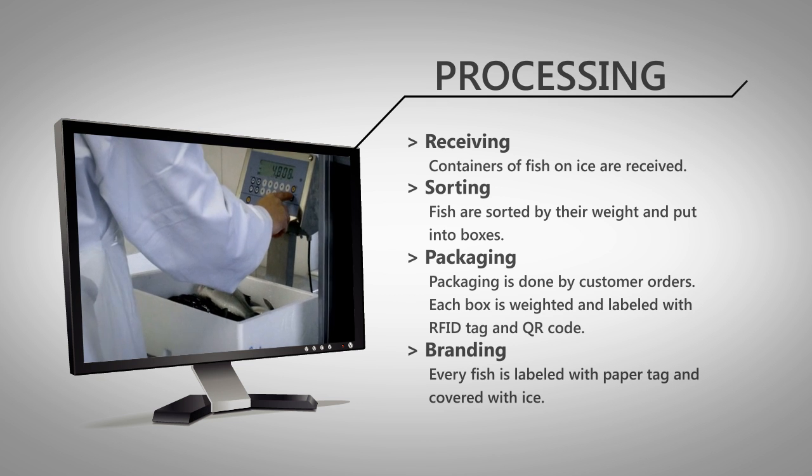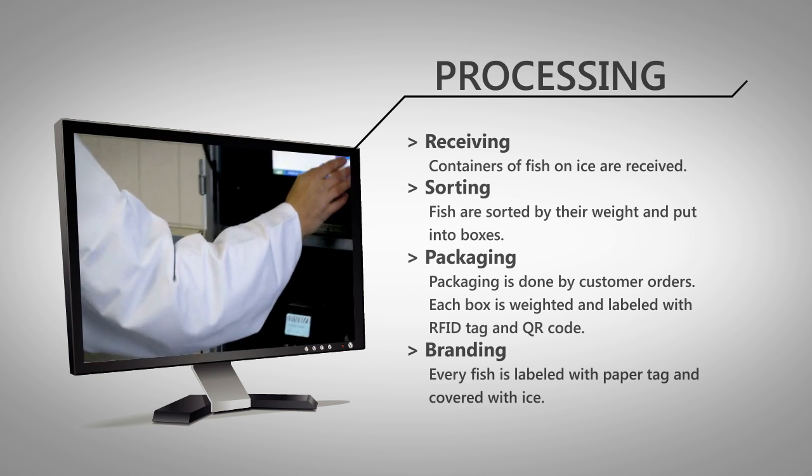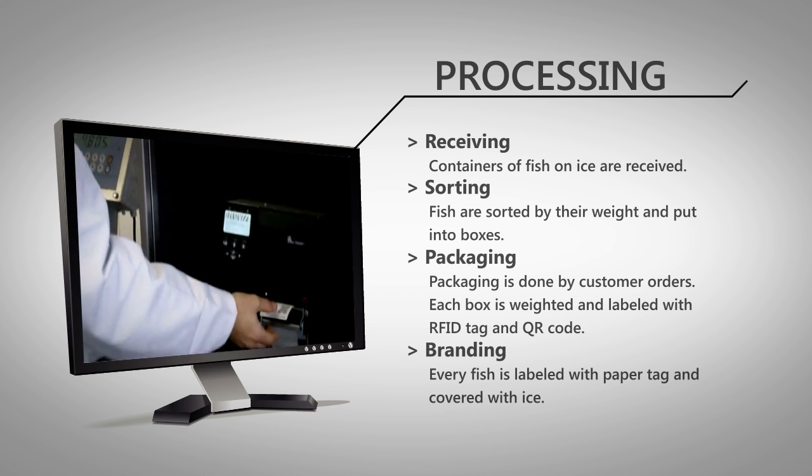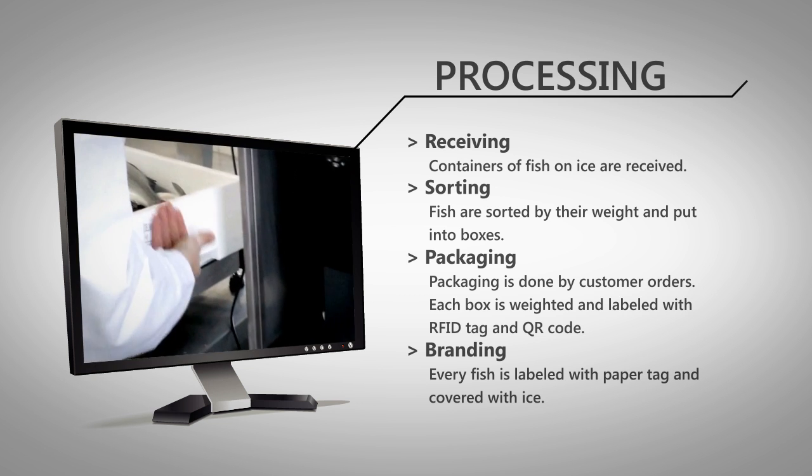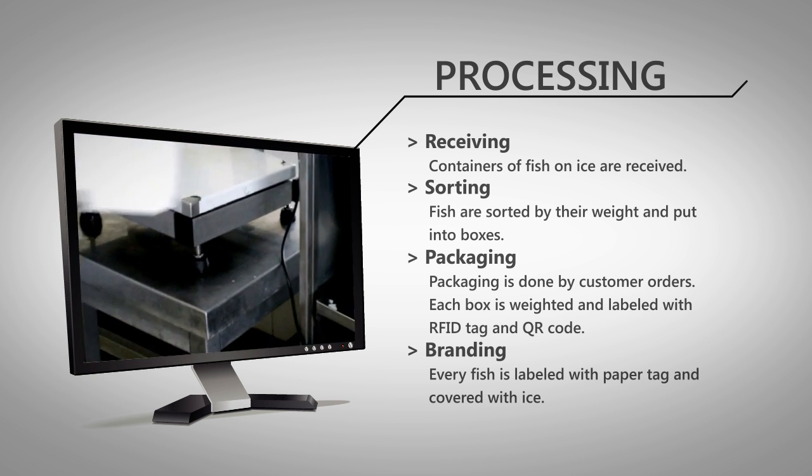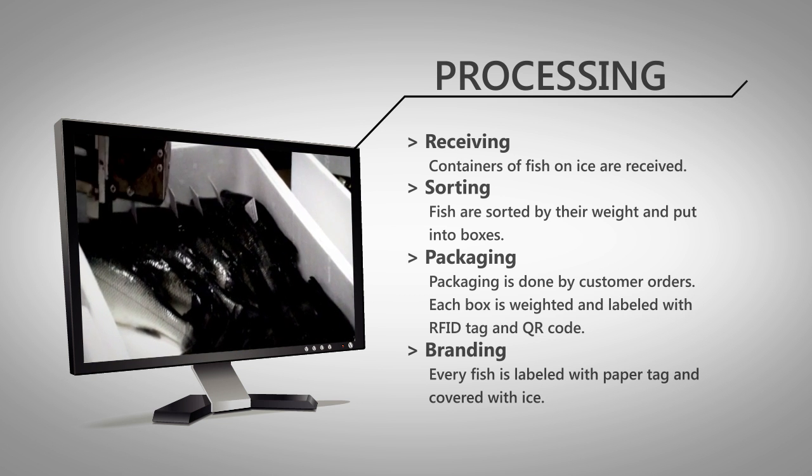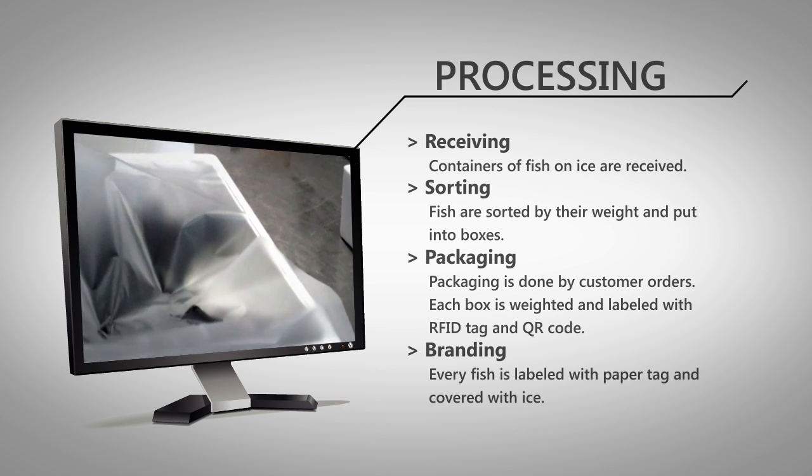Data is transferred to an RFID printer, used to print the order information and to encode the product class into EPC code on RFID label, which is placed on the box.